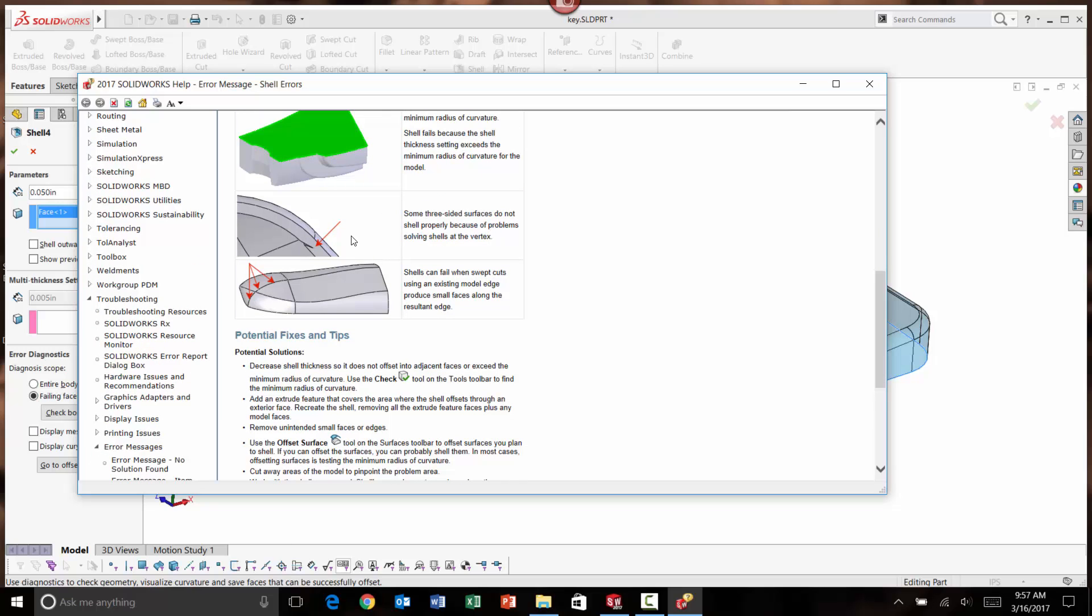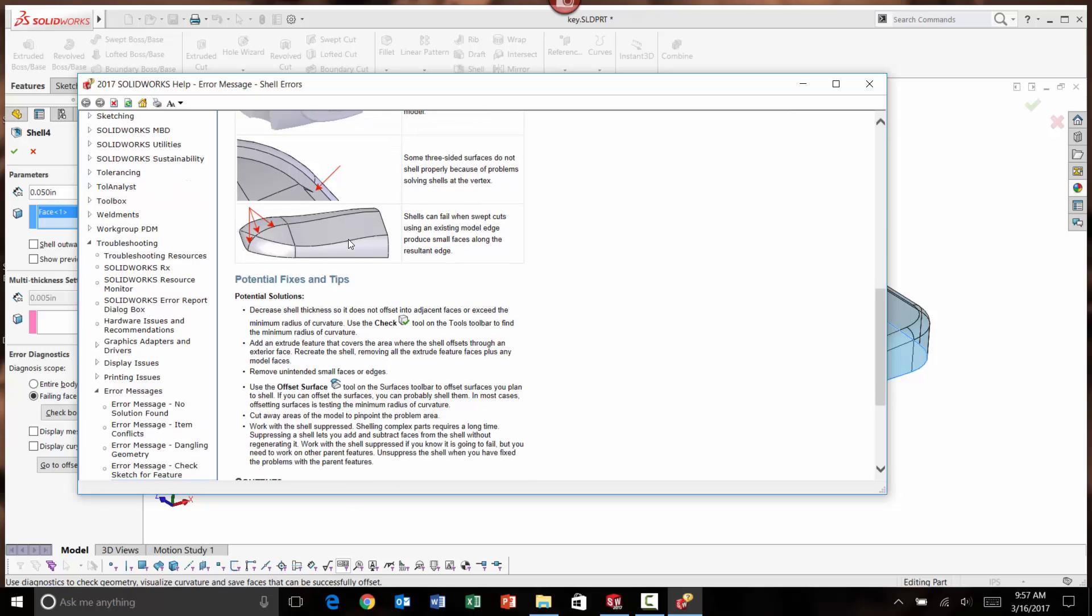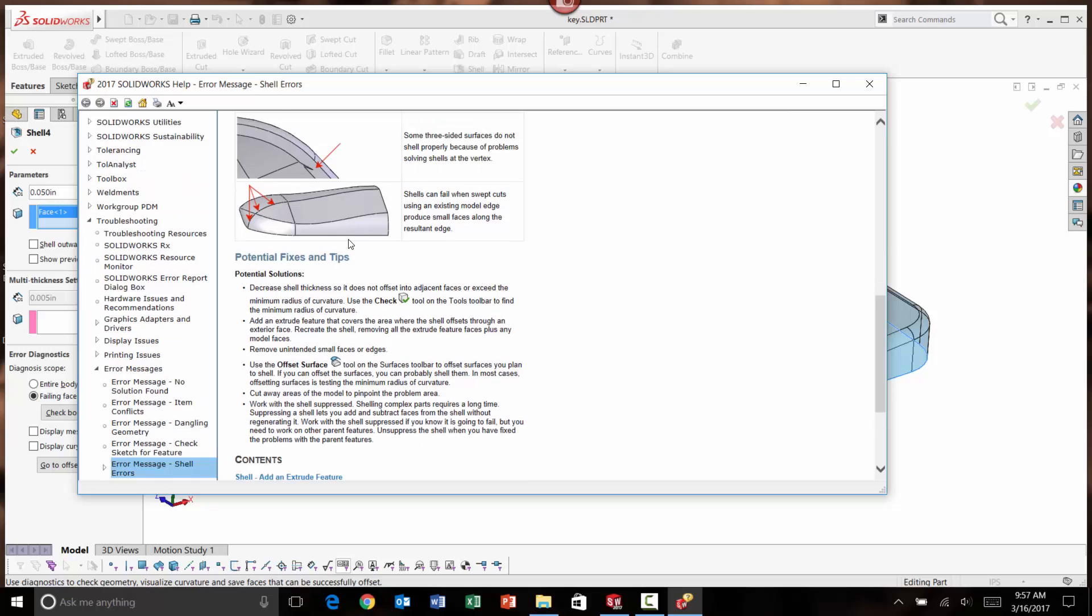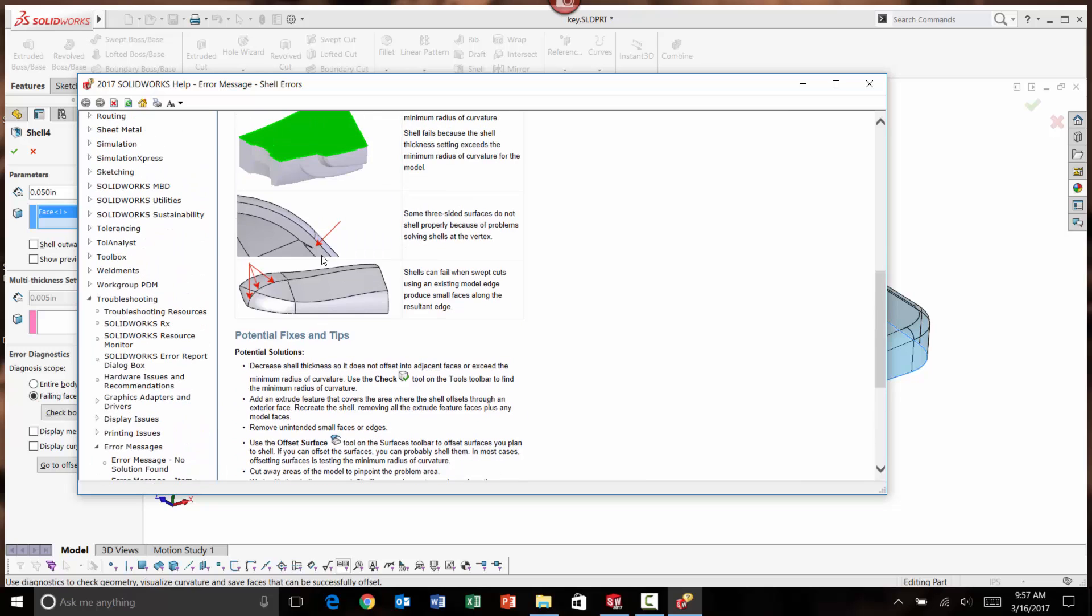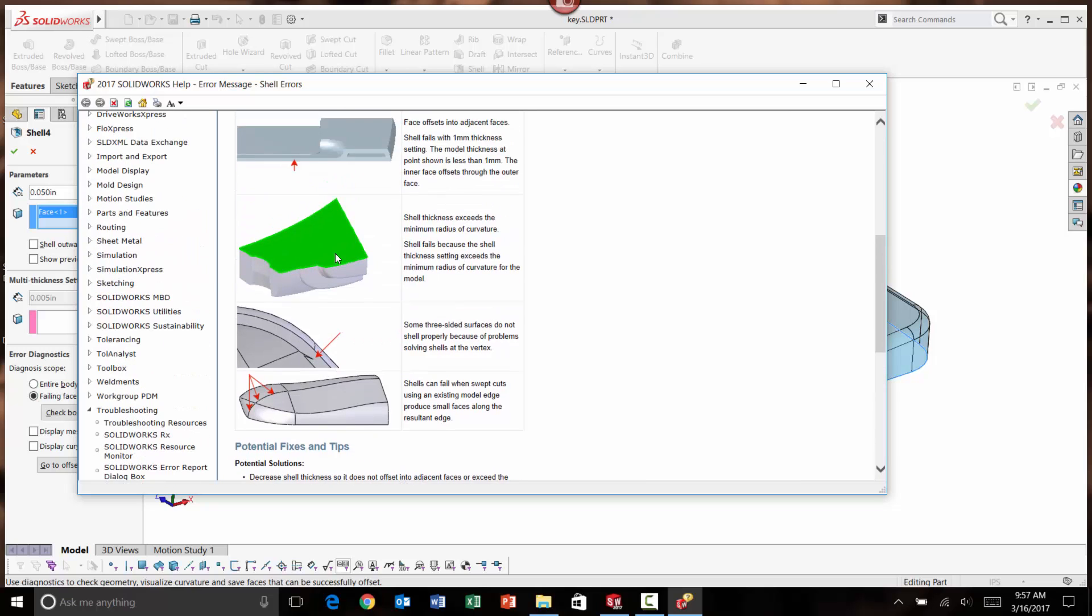Three-sided surfaces, degenerate surfaces that are spline-based, talk about potential solutions here and so forth as well. That gives you right to the help directly on the topic at hand.